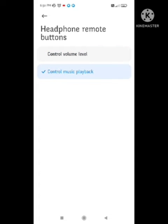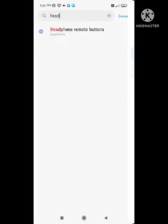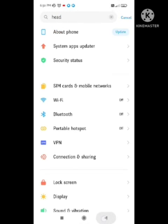Here you'll see Control Volume Level and Control Music Playback. You need to turn off the Control Music Playback option. After this, try to switch your headphone jack and play your music. Your problem should be solved.